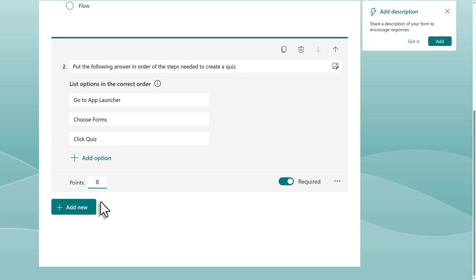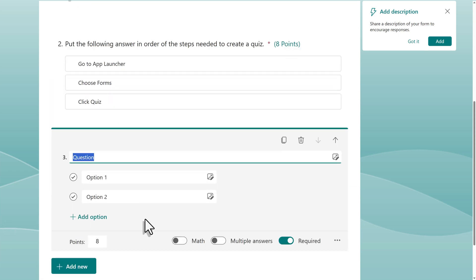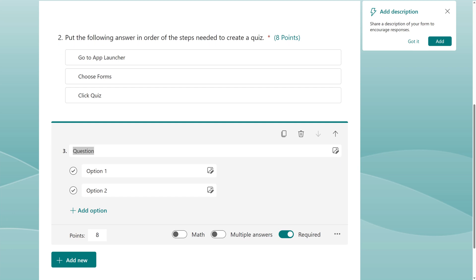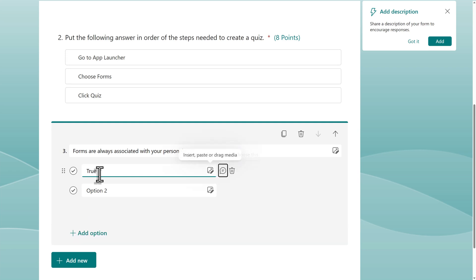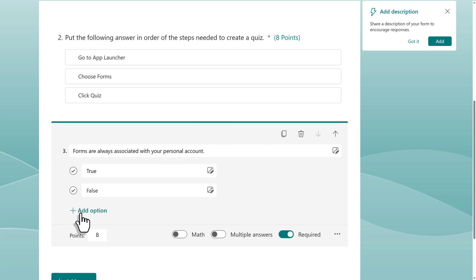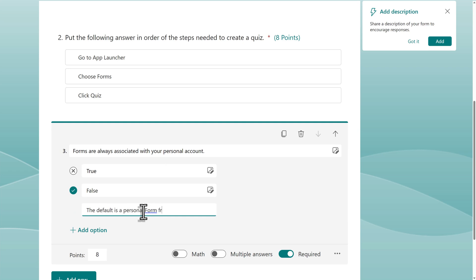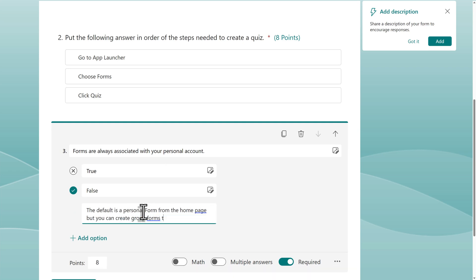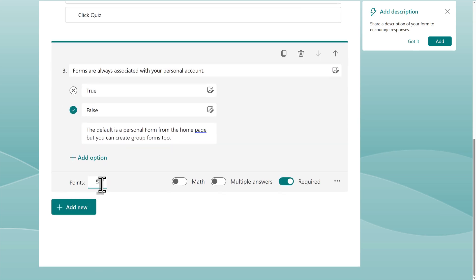Let's make this one worth eight points. Let's look at one more question to also take a look at some additional options. We're going to go with the choice question again. In this case, it's going to be true or false, and Forms is picking up on the fact that false should be the follow-on answer since I typed in true. In this case, false is the correct answer. Notice at the end of the question there's a bubble icon — this allows you to enter a message for the responder to see after the quiz has been submitted. The last thing I'm going to do is change this to a five-point question.